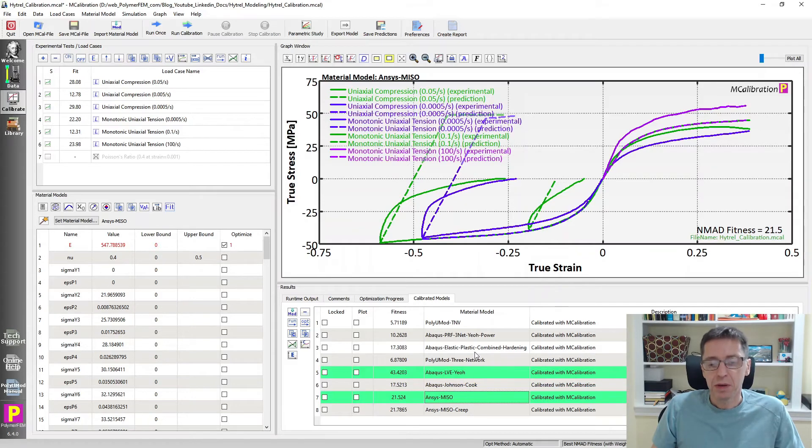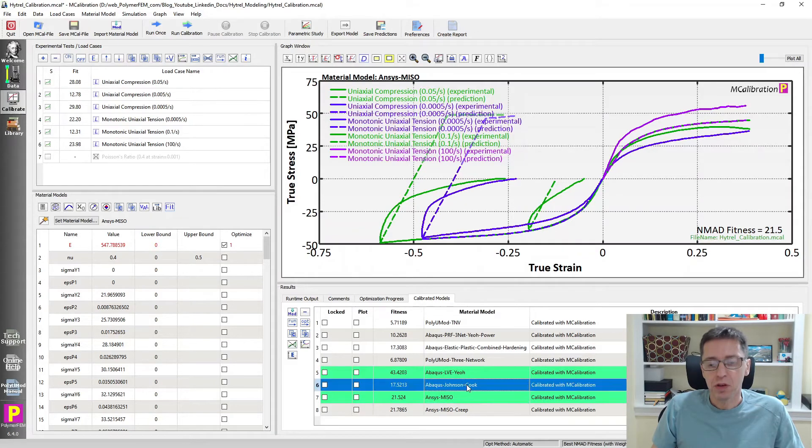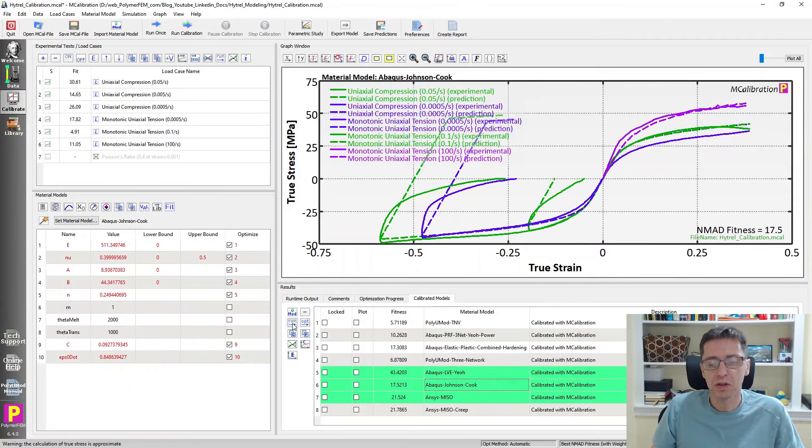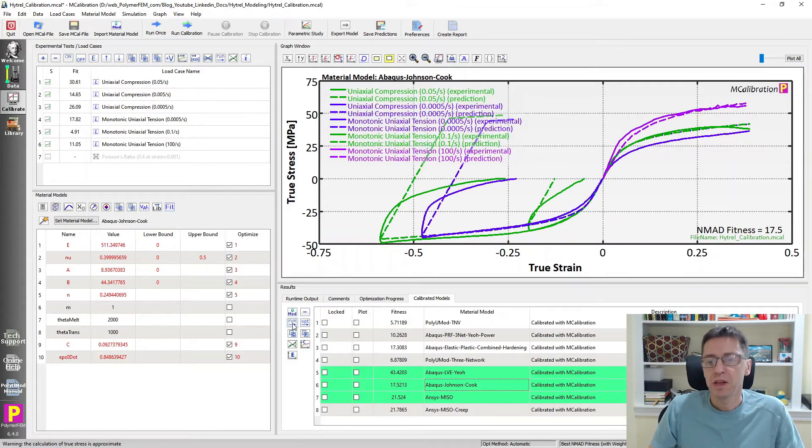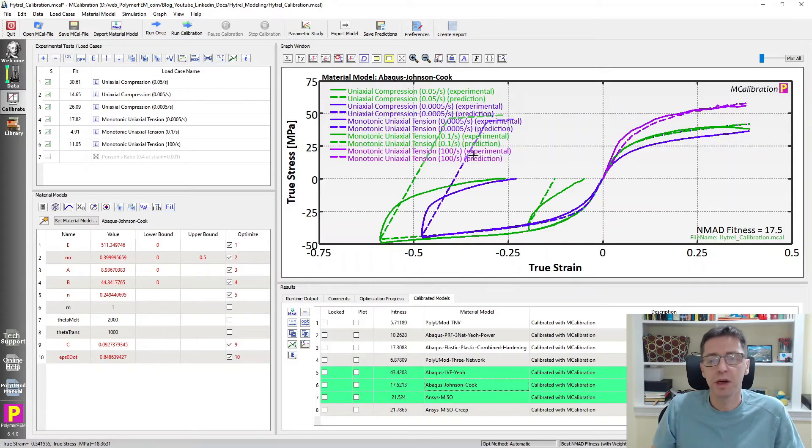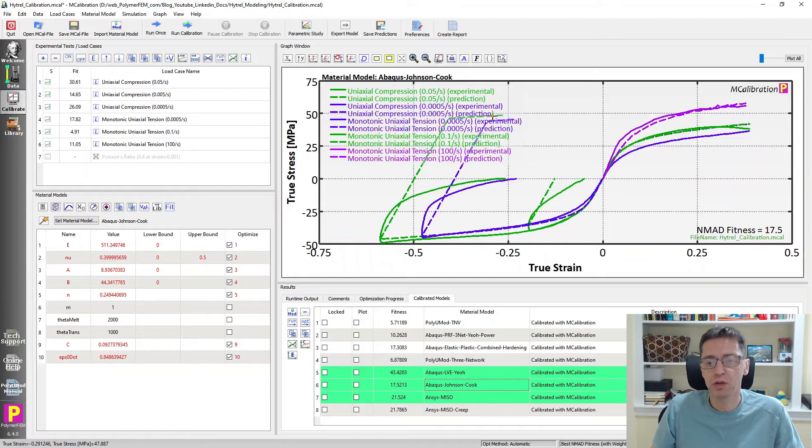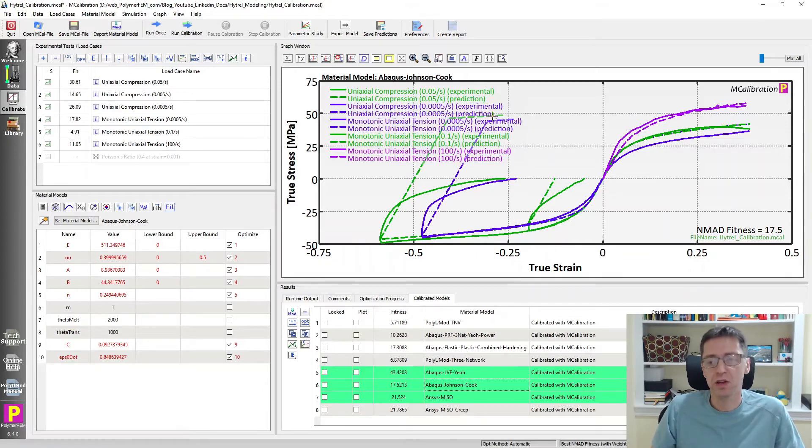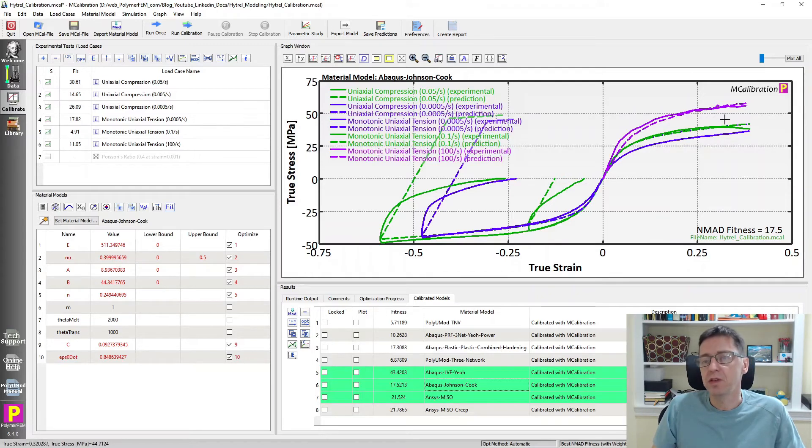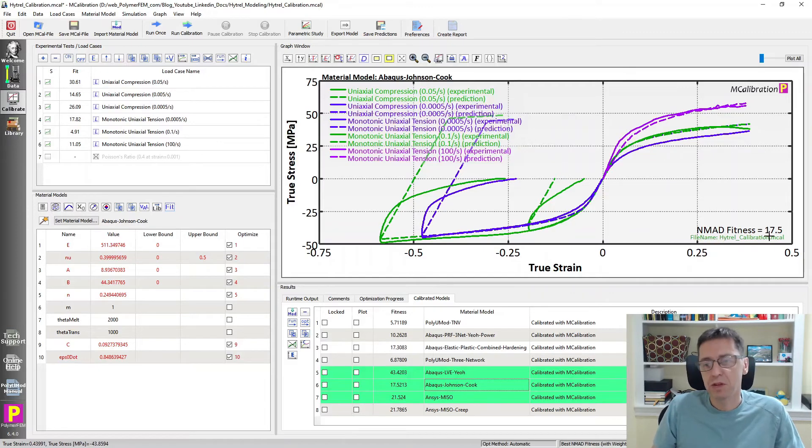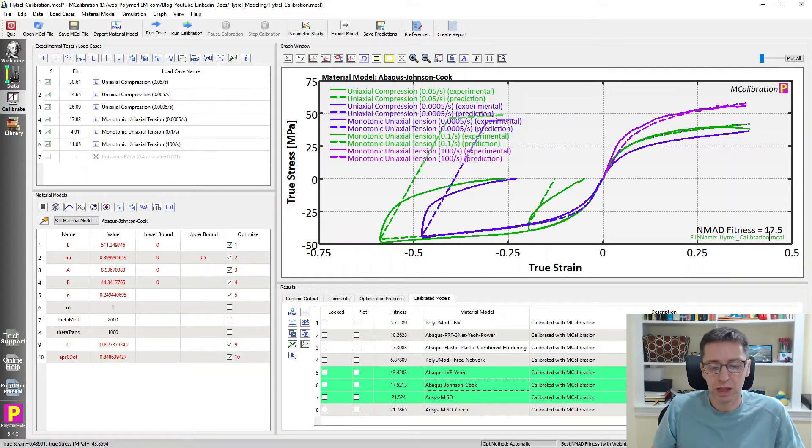But how about Johnson Cook? Johnson Cook is another plasticity model that's in most finite element codes. The Johnson Cook model is similar. It's an isotropic hardening plasticity model. It has really poor predictions of the unloading response and cyclic response. Not a choice if that's what you're looking for in your FE simulations in the end. We do have a reasonably good strain rate dependence that you can activate. But again, error is about 17%. Not particularly exciting. Not what I would aim for.